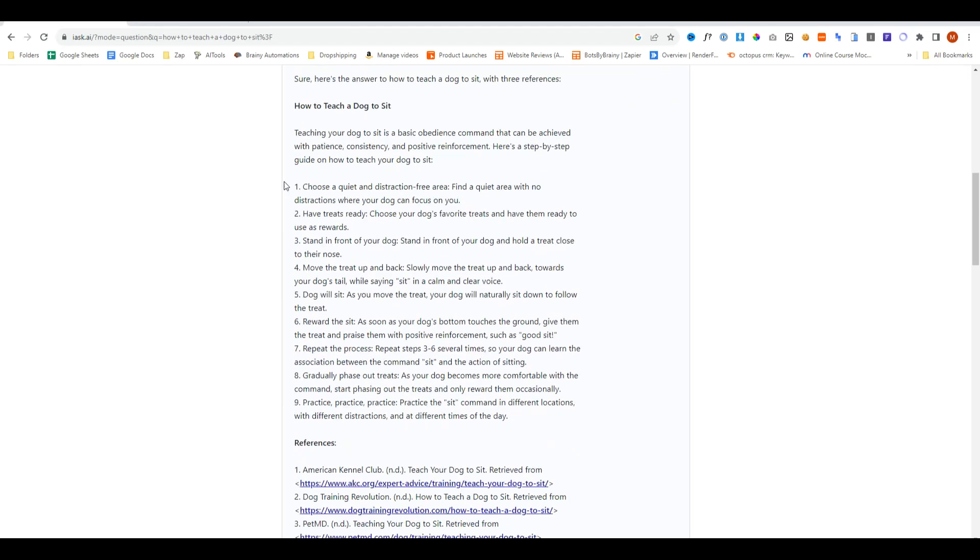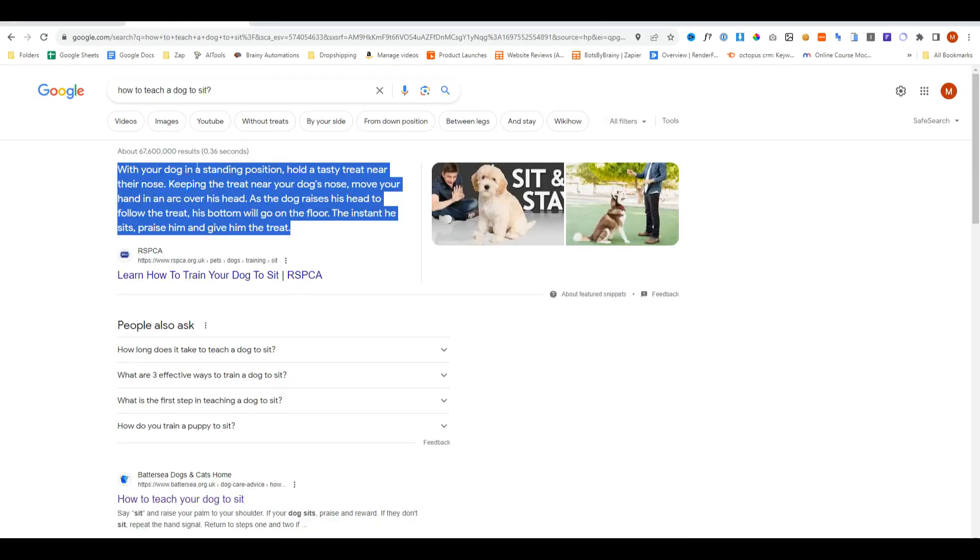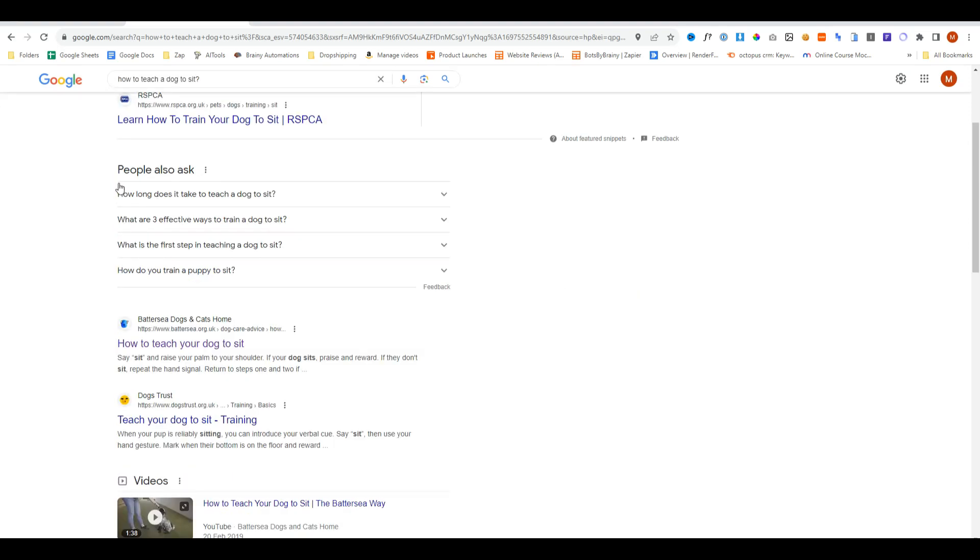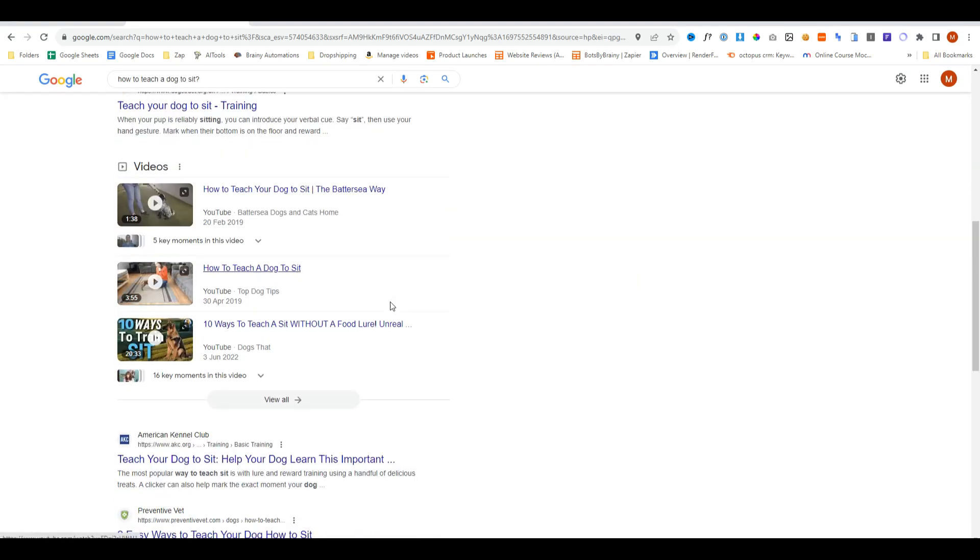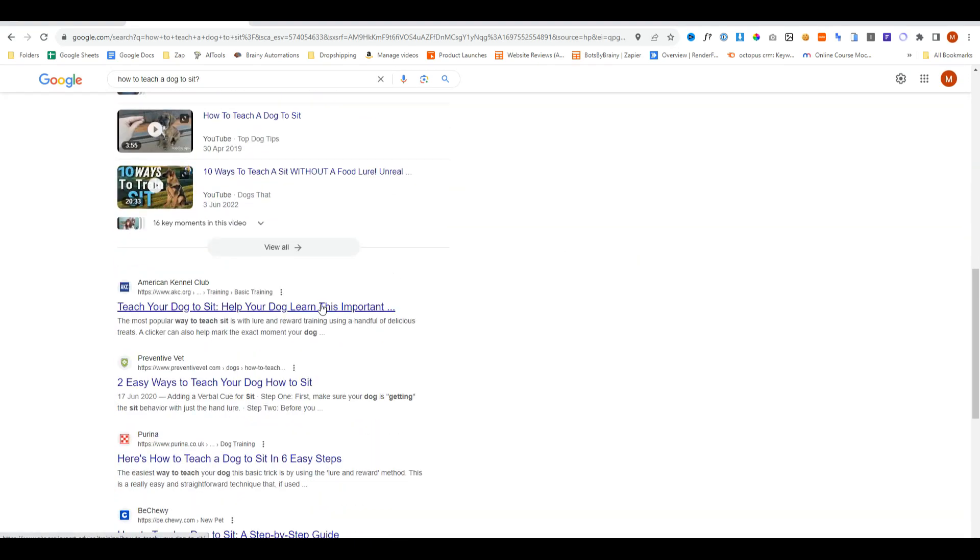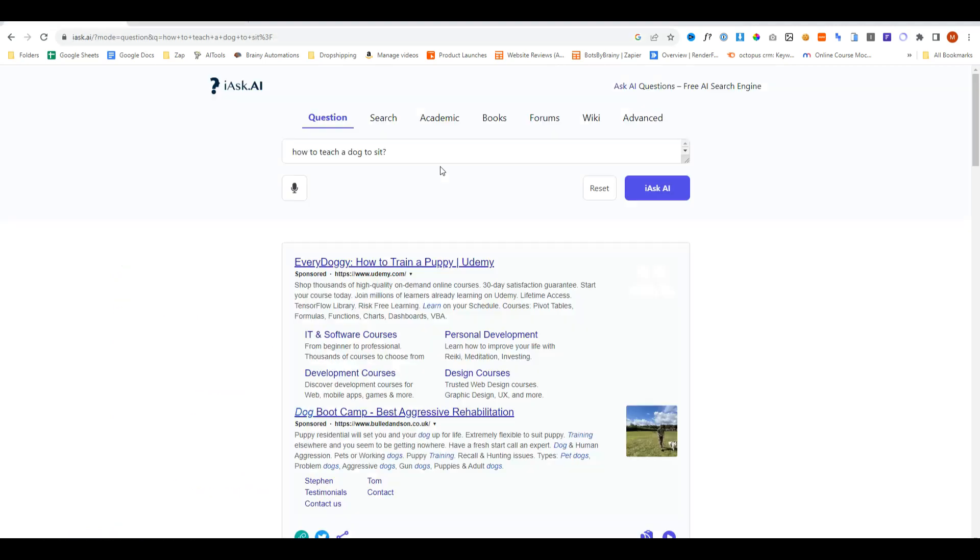Whereas this is giving us a full guide, this is giving us a straight snippet of what to do. Then it gives us some more related questions, videos, and organic results.